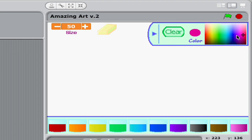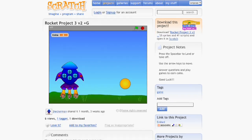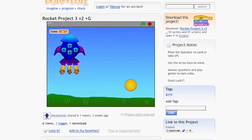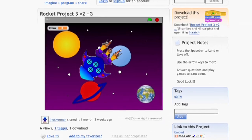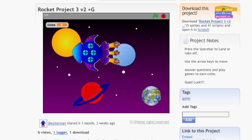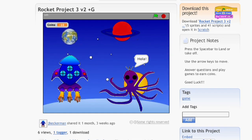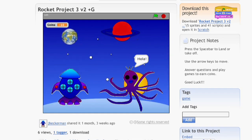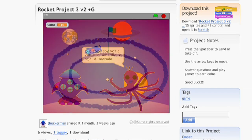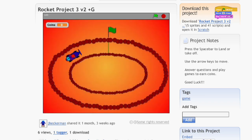I made these rocket projects. You can fly around to these different planets, and you can answer different quiz questions on two of them, and you can play a game on one of them, and you can go back to Earth also.